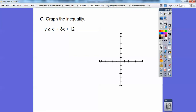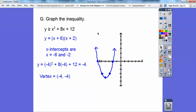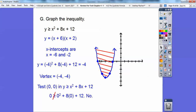Graph this inequality: I'm going to graph the parabola just like before and then shade. Sorry about my sloppiness — I had to draw with my index finger on my laptop. Then I test the point (0, 0), which is outside the parabola. If (0, 0) makes the inequality true, shade the outside; if it makes it false, shade the inside. Zero is not greater than or equal to 12, so I shade the inside of the parabola because (0, 0) is on the outside.